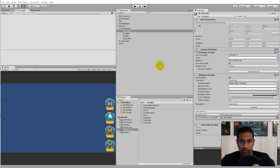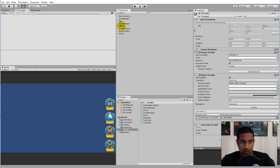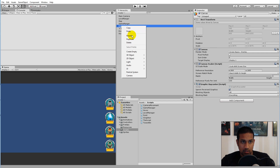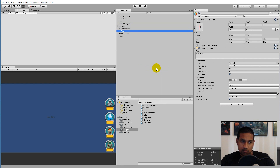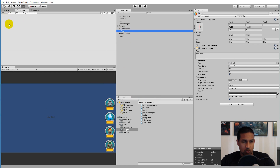To add the UI element, right-click on the canvas, click UI, and select Text. This will add a new text element to our scene. This text will need to be placed in some corner.